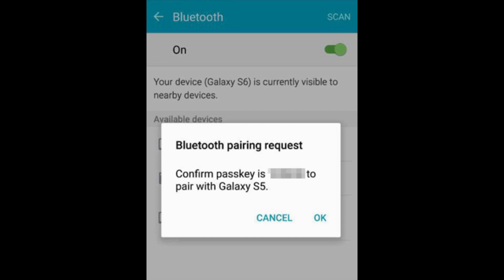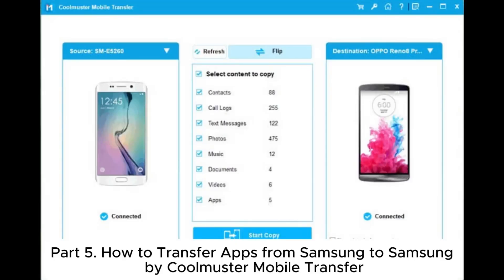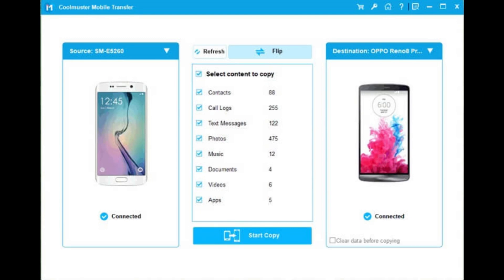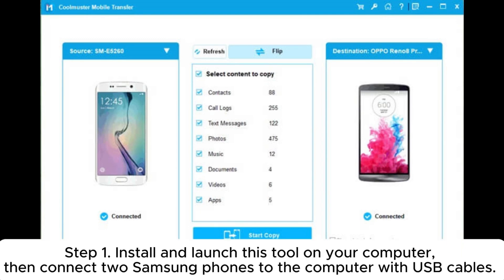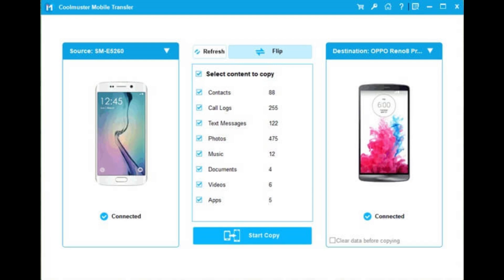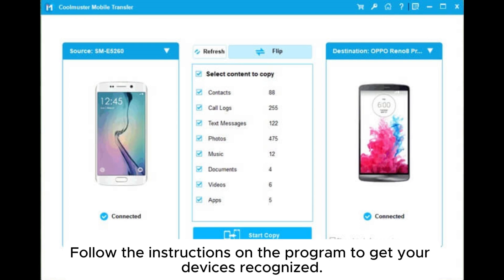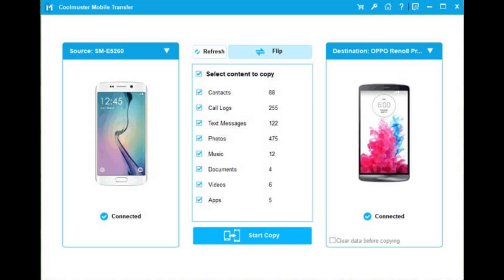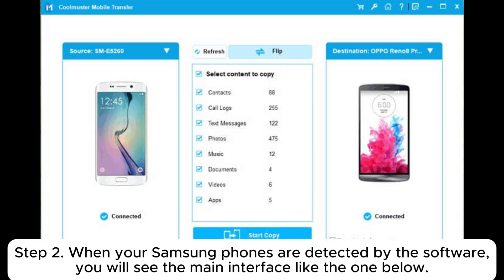Step 4: install the APK files on the new Samsung device. Part 5: how to transfer apps from Samsung to Samsung by Cool Muster Mobile Transfer. Step 1: install and launch this tool on your computer, then connect both Samsung phones to the computer with USB cables. Follow the instructions on the program to get your devices recognized.